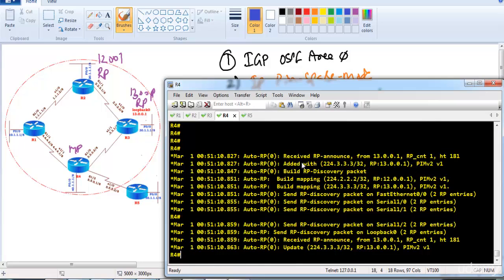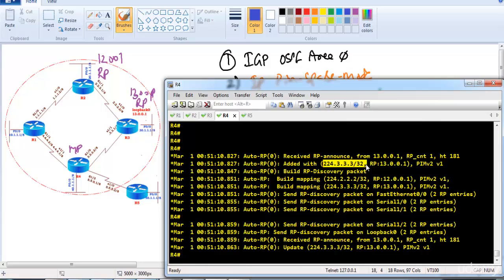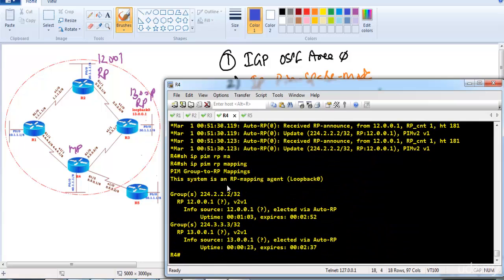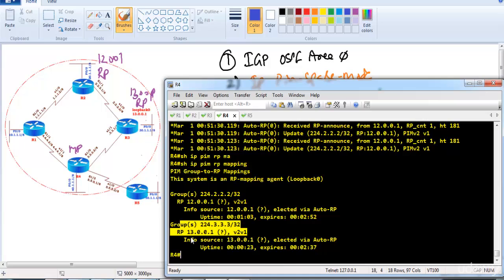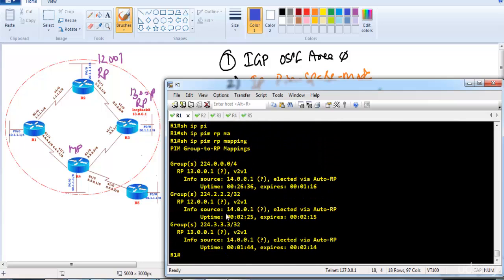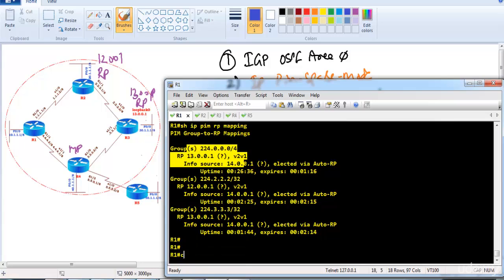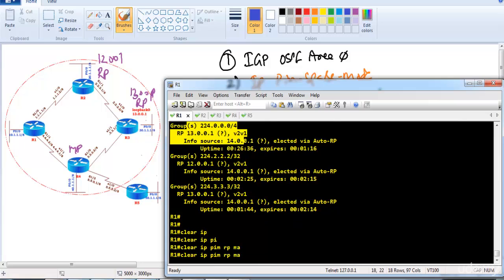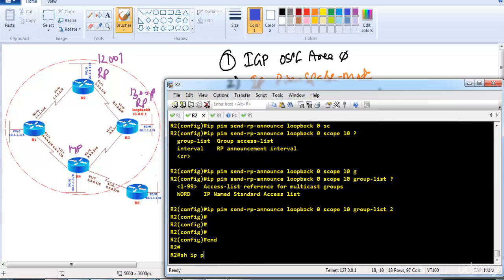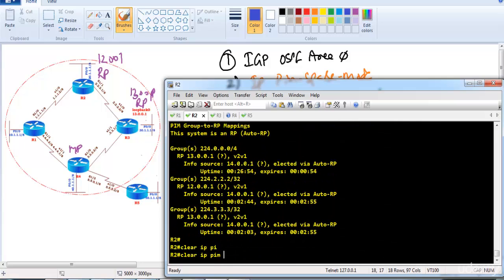After clearing mappings on router 3, it advertises that 224.3.3.3's RP address is 30.0.0.1. Verifying 'show ip pim rp-mapping' on router 4, which is the mapping agent, confirms that for group 224.2.2.2 router 2 (12.0.0.1) is the RP, and for 224.3.3.3 router 3 is the RP. Old mappings may still appear briefly during the transition.